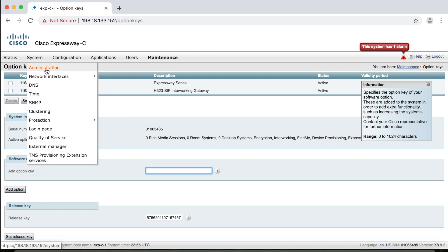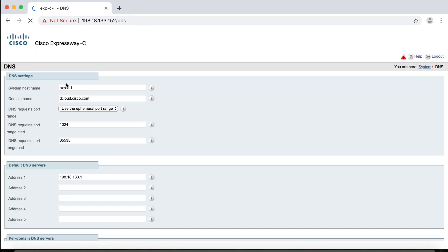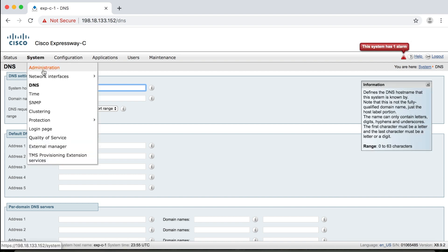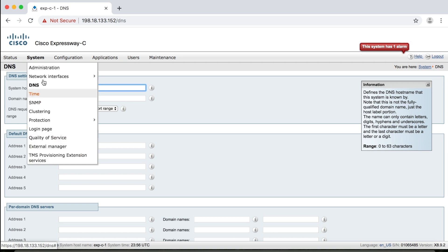So this refers to things like Ethernet, IP, you can set up static routes for firewalls, the DNS settings. Time is your NTP settings. You can set up SNMP, set up your clustering. If you have more than one Expressway or VCS, you can cluster them together. External manager and provisional extension, things like that. These are all network related items that you can configure here. Quality of service, QoS, etc.